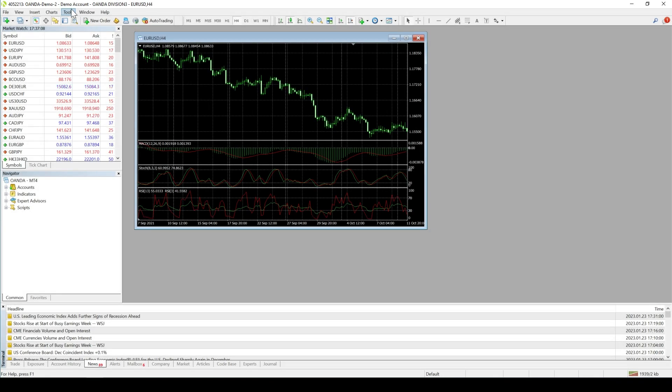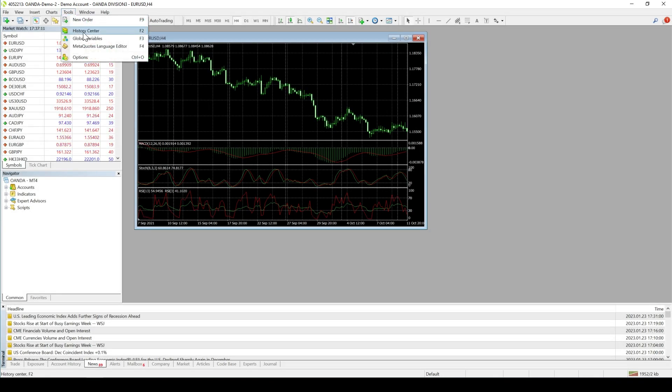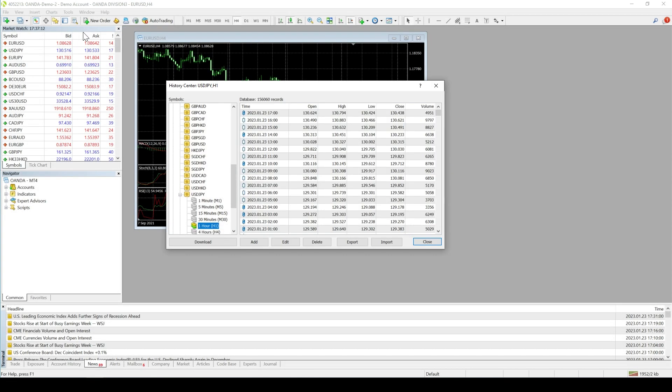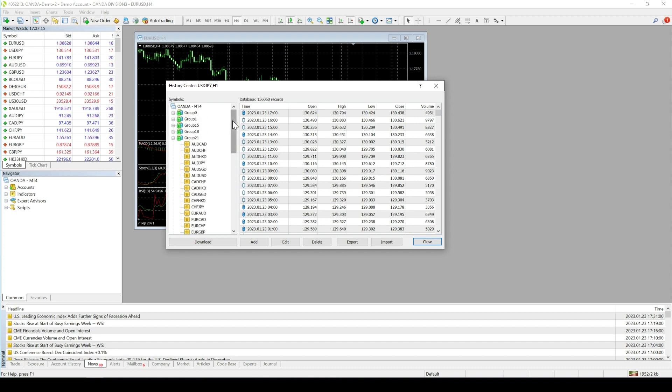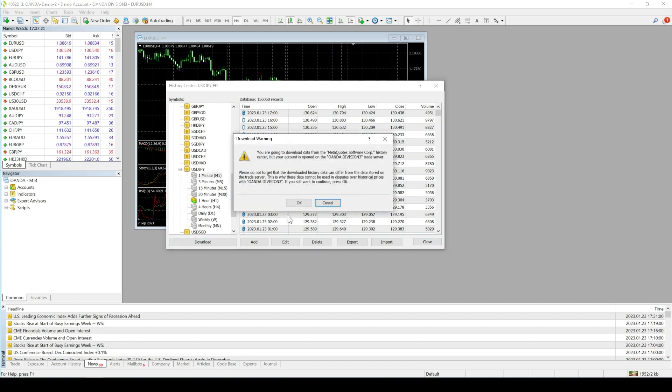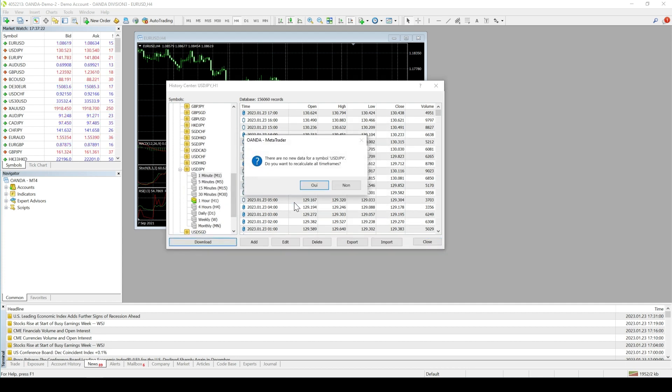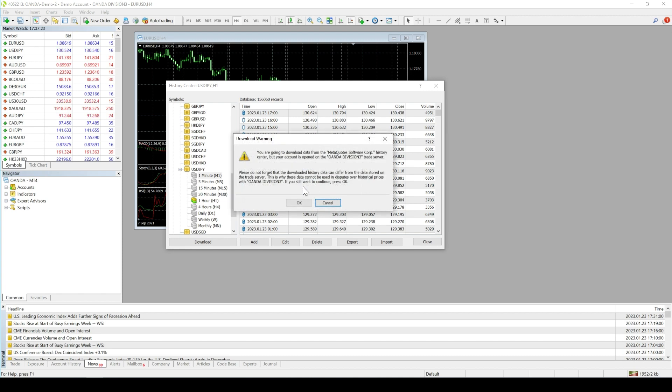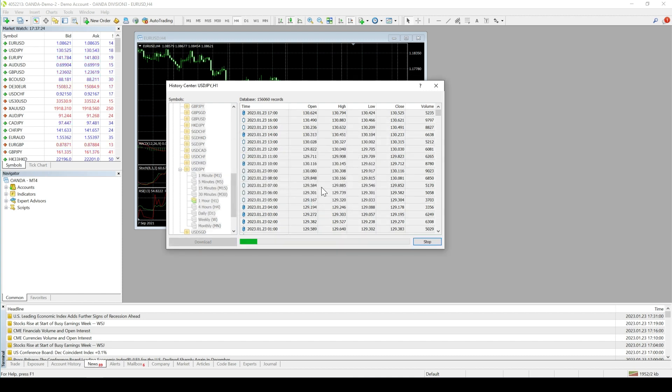Under MetaTrader 4, you have to open the History Center in the Tools menu. There, you can select your symbol and the related time frame. As said before, the lower the time frame, the better. Then, you can click on the Download button to fetch all the data in order to export it afterwards.